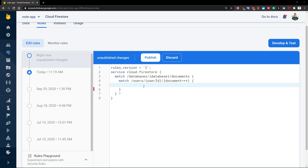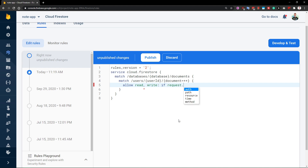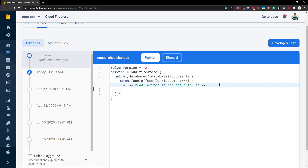What do we actually want to do here? It's very simple: we want to allow read and also any sort of write if the request's auth — the data gotten from Firebase Auth, the currently signed-in user — that UID, which stands for user ID, is equal to the userID from our wildcard. This wildcard tells us the name of the document, and we want to allow a user to read or write into the hierarchy of their document only if the document ID matches their user ID.